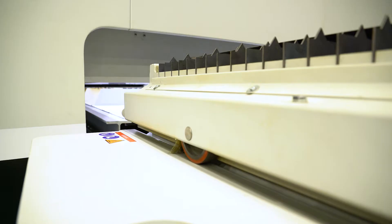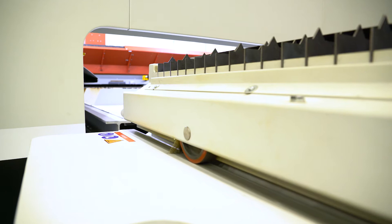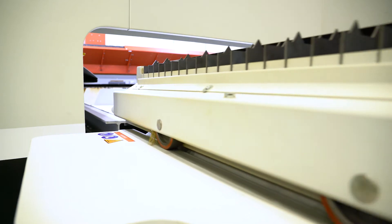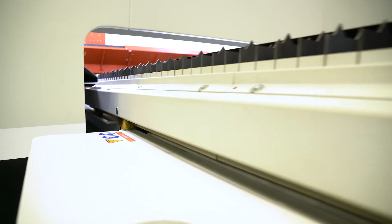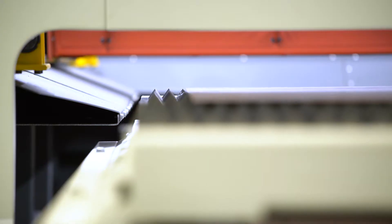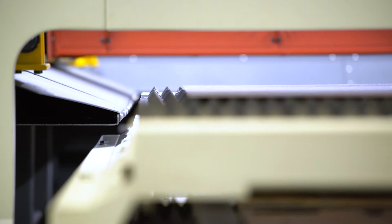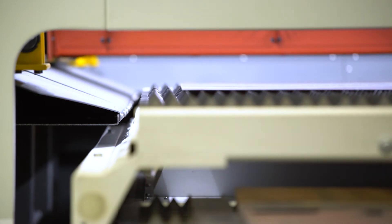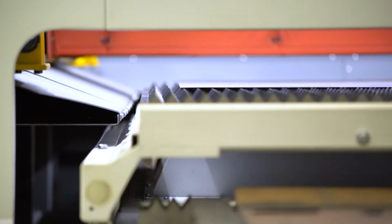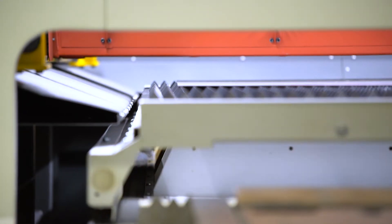But before the cutting process can start, an operator often loses time ensuring the loaded plate is perfectly aligned. He'll usually spend valuable time manually positioning the laser head in the corner of the plate.